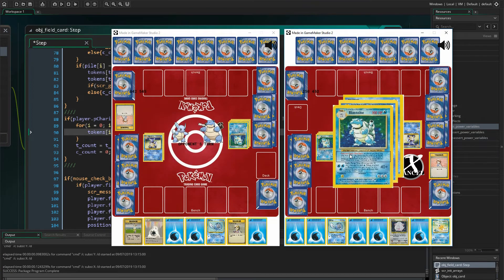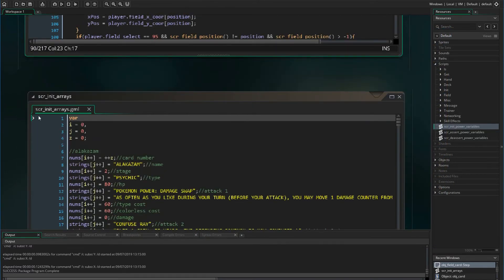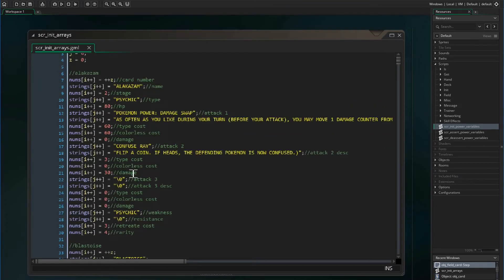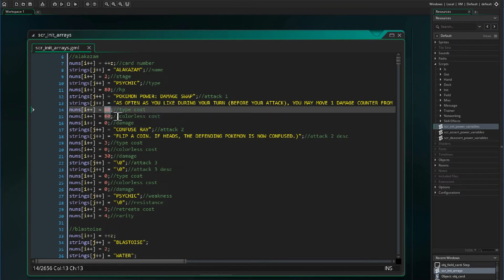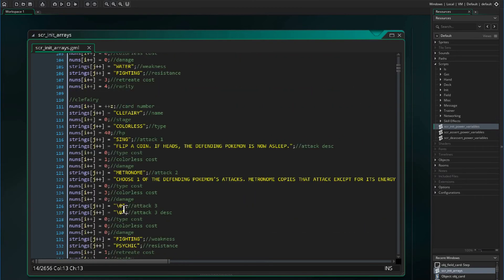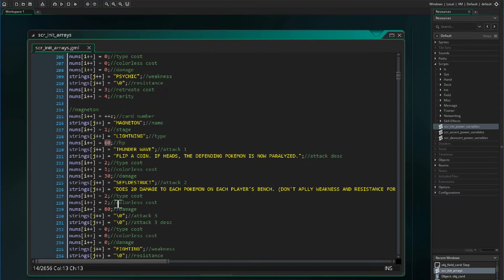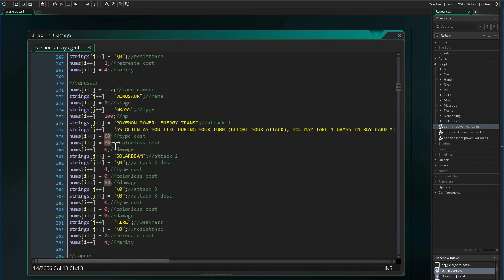One more thing — if I select Blastoise's Pokemon power, I want to be sure that it does not treat it like an attacking move. To prevent that, we need to go back to ScriptInitArrays. For each Pokemon that has a Pokemon power, we want to change its type cost and colorless cost to be 60, just to ensure the player will never have enough energies on that card to trigger an attack. We need to do this for Alakazam, Blastoise, Charizard, Machamp, Venusaur, and Electrode.